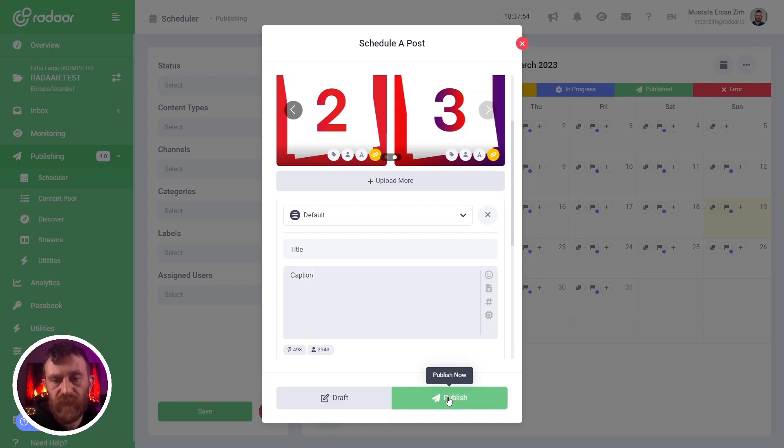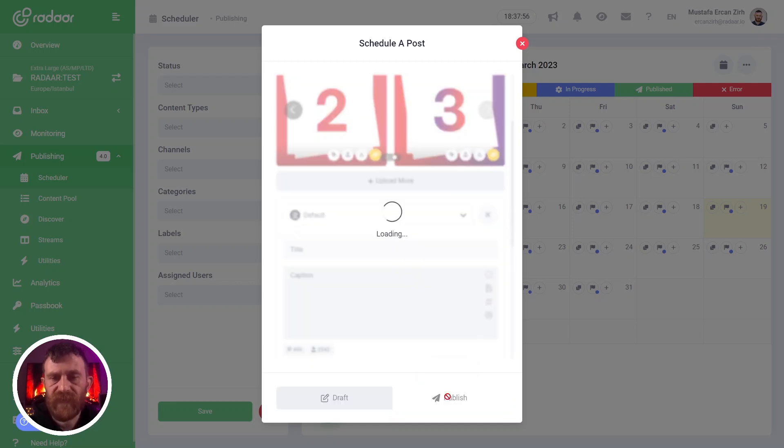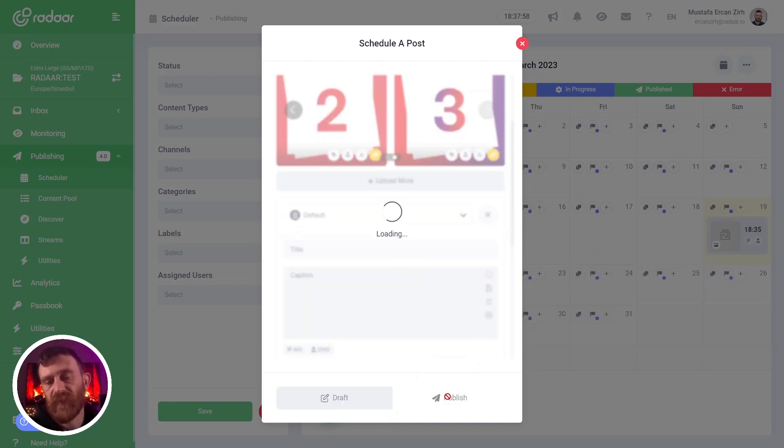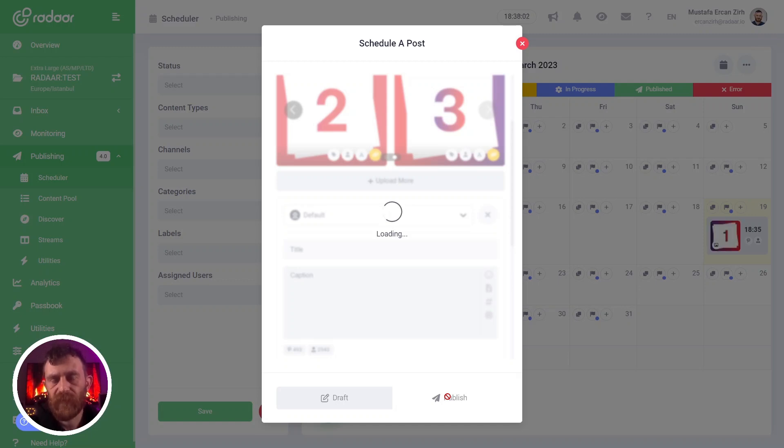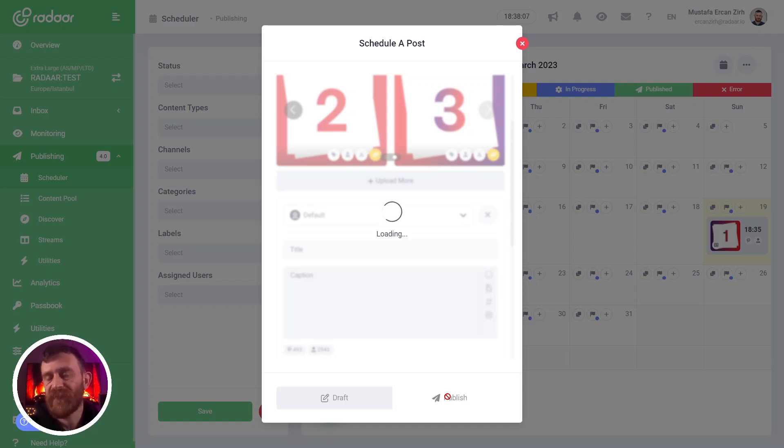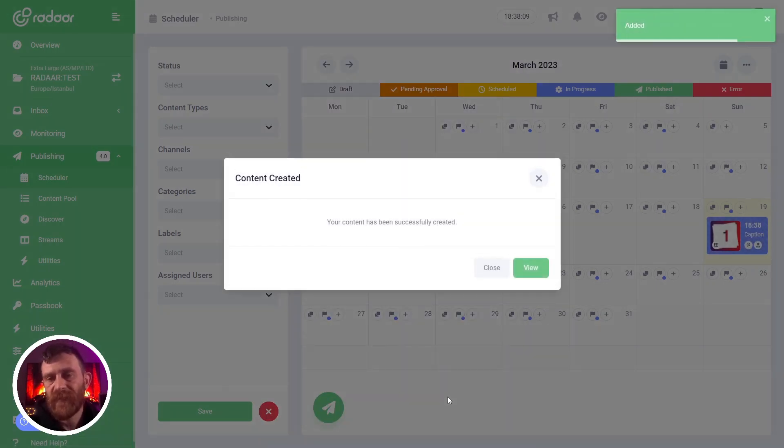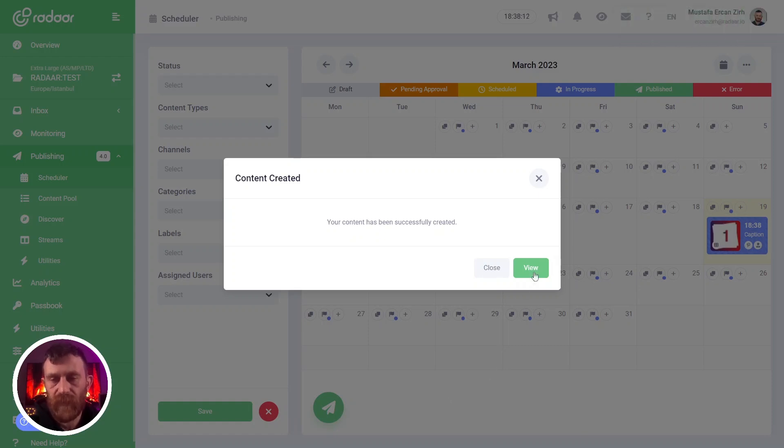Finally, I'm typing my general title and caption, and I'm clicking the publish now button to save this post and start the publishing process. After this post is published, we will check the result to understand the differences between link type content and add a link feature.